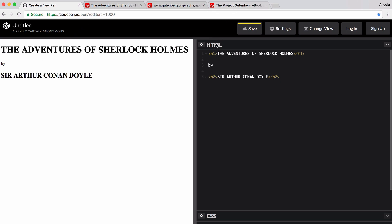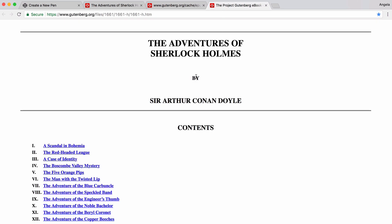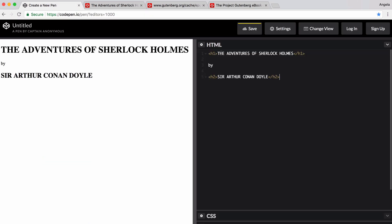So now finally, we have this word by, and I reckon that's one size smaller than this heading. So let's go ahead and wrap this inside an h3.